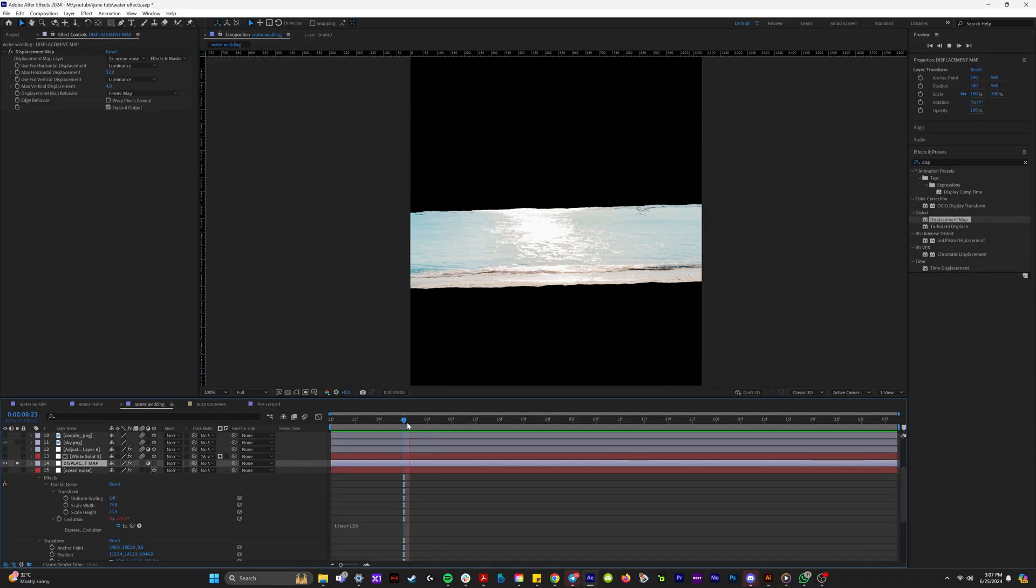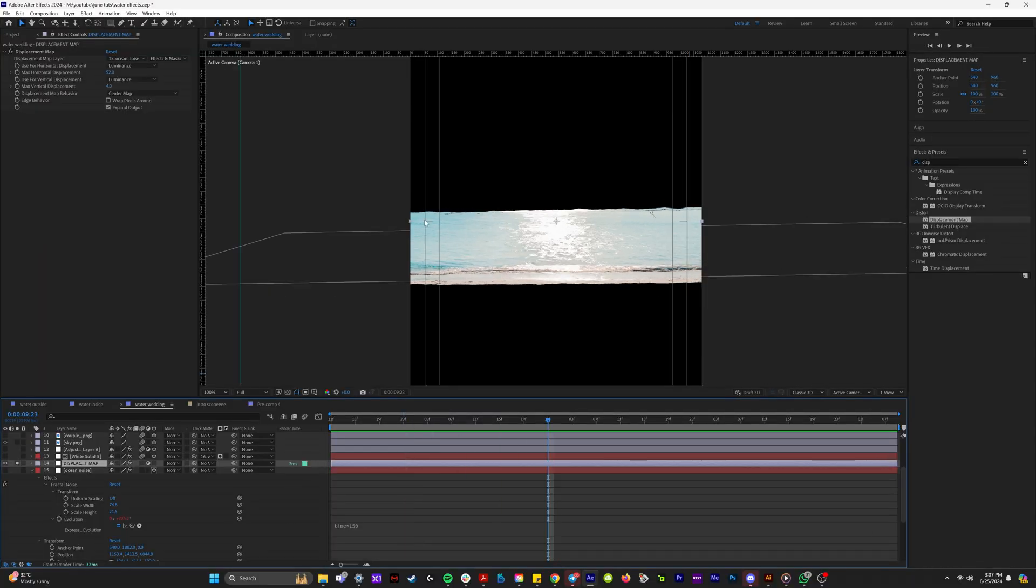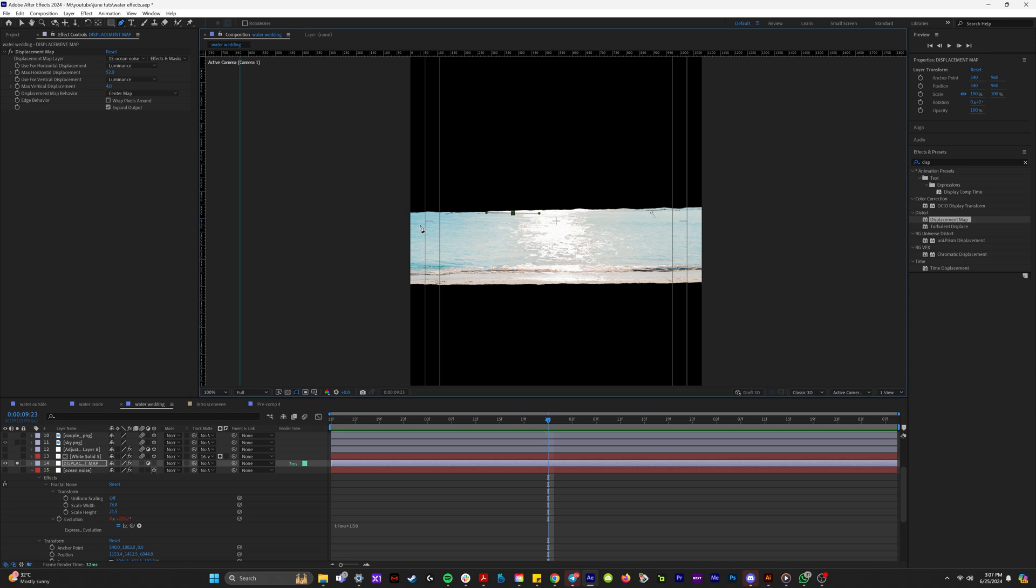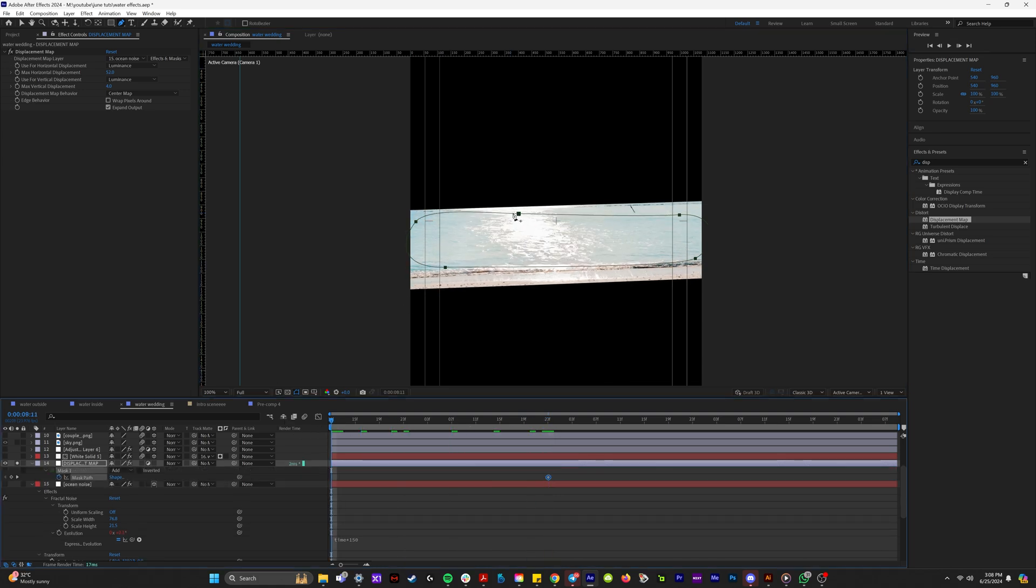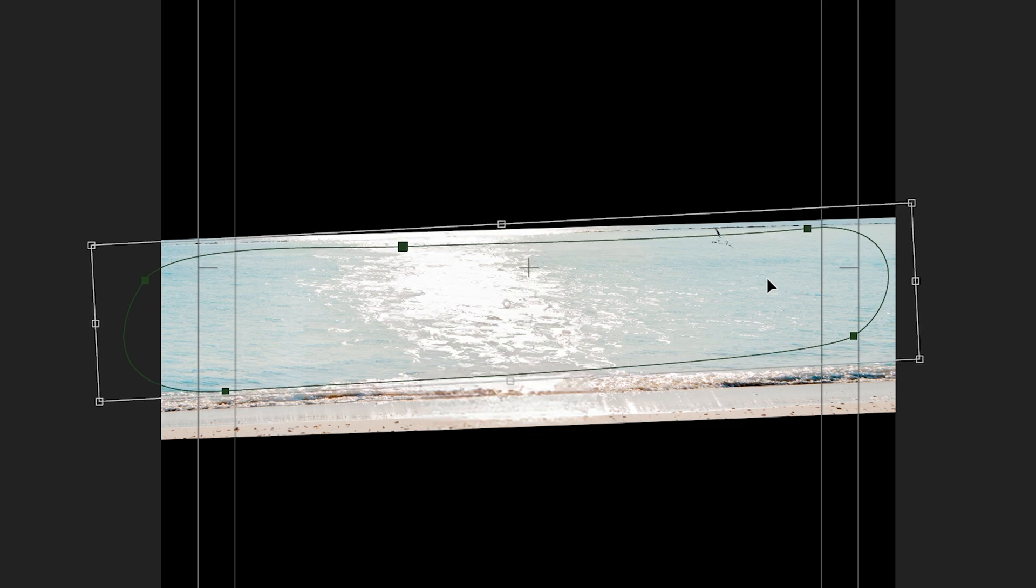And I think I want to isolate this displacement to just the white part of this ocean. So for this, I'm going to grab the pin tool and create a mask around my adjustment layer to where just this water ripple in the middle is. So I'll keyframe that over time to just follow where the river ripple is in the middle.